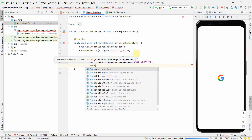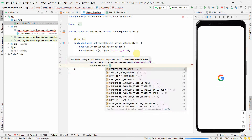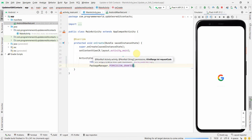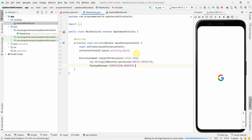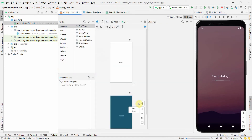And then PackageManager.PERMISSION_GRANTED — this line will be responsible for granting the permission. Now I'll go to the layout.